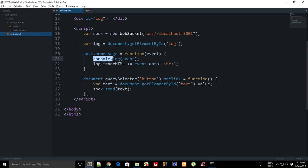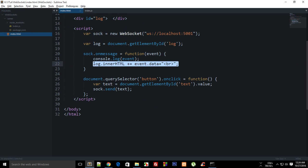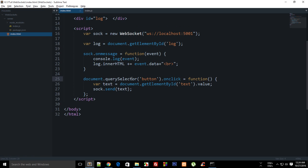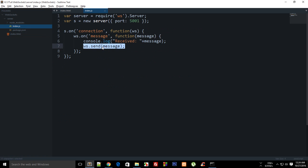On the client we have implemented the sock.on message and we are constantly logging that event and then we are just changing the HTML of this log div to show what we have got from the server.